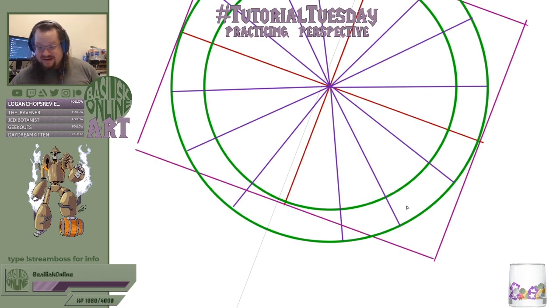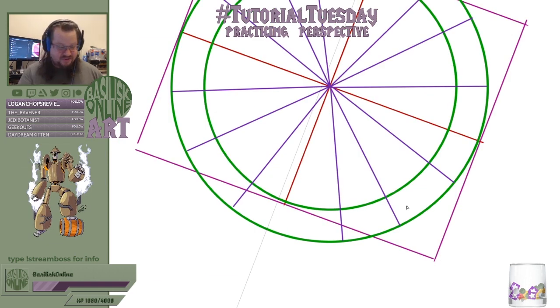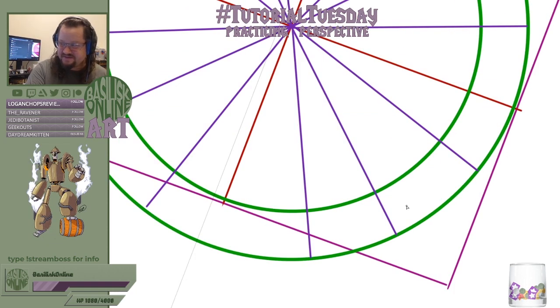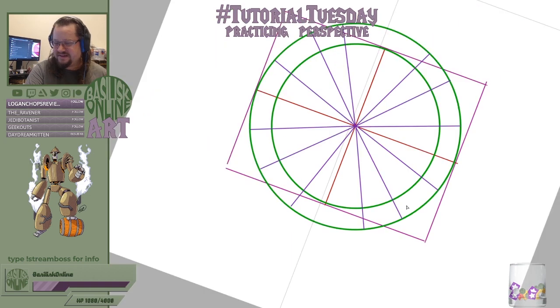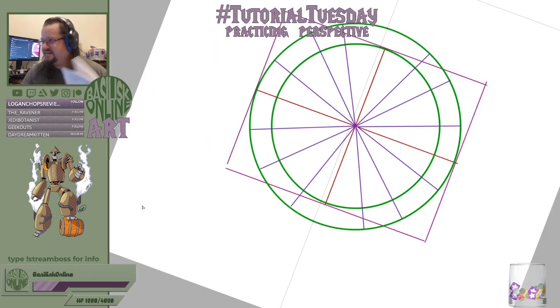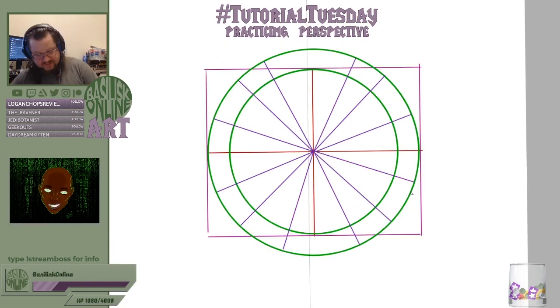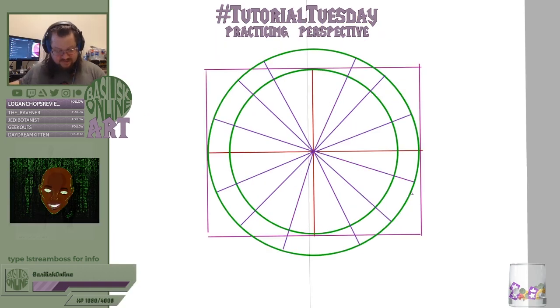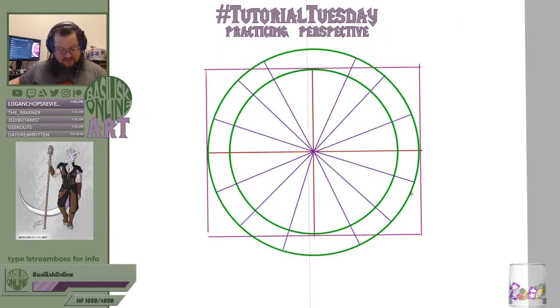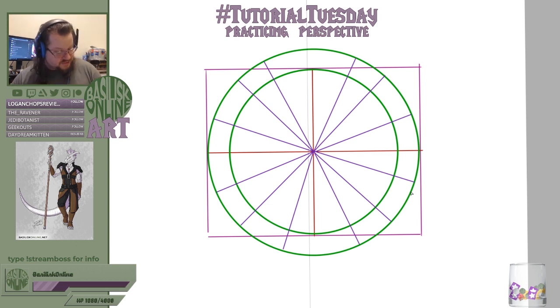Okay, so now I have all these spokes drawn out. Where they touch the large circle, draw lines parallel to the width line.